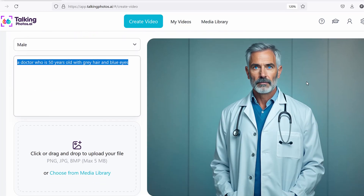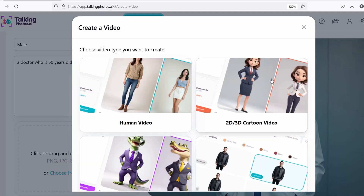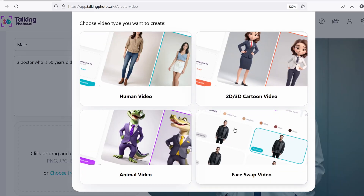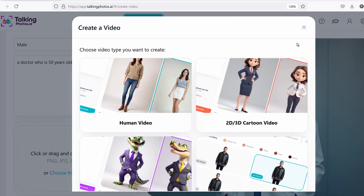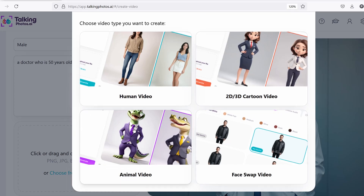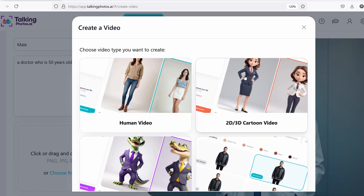The idea here is that we've fine-tuned the system behind the scenes to always generate perfect positioning — always centered in the image. So you don't have to worry about image quality, or the doctor looking left or right, or the face not showing. A lot of work went behind that, and we're going to do the same for 2D/3D, animal, and face swap elements as well.